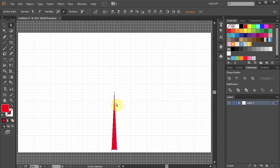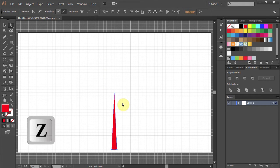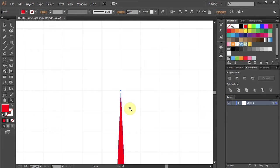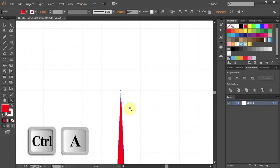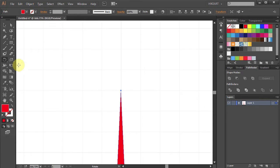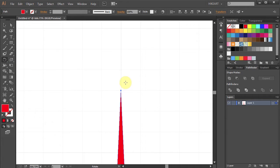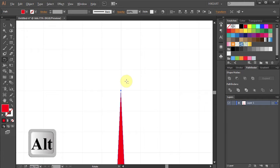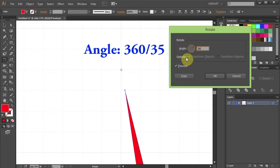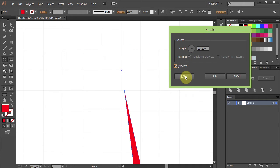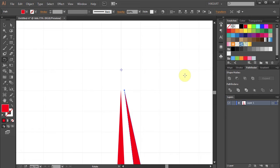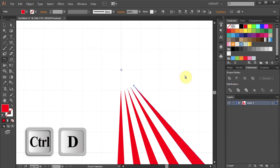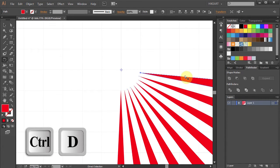Next we'll copy and rotate this piece around a circle. Let's zoom in. Now press the CTRL and A buttons to select everything. Go to the Rotate Tool. Press and hold the ALT key and click on this intersection to set the rotation point. Type 360 over 35 and click Copy. And press CTRL D several times to make more copies.